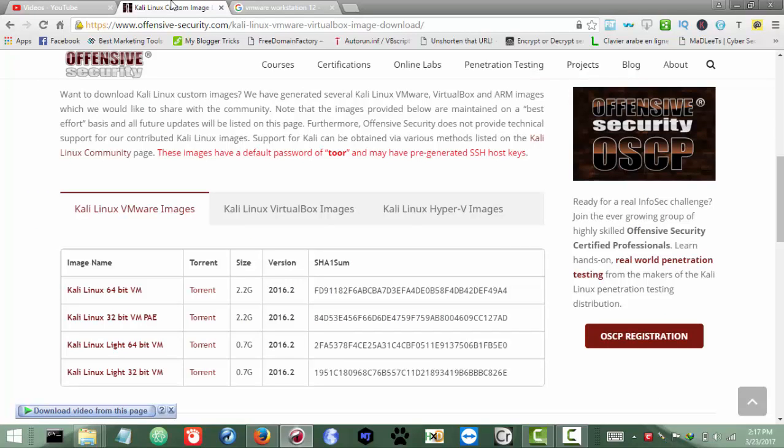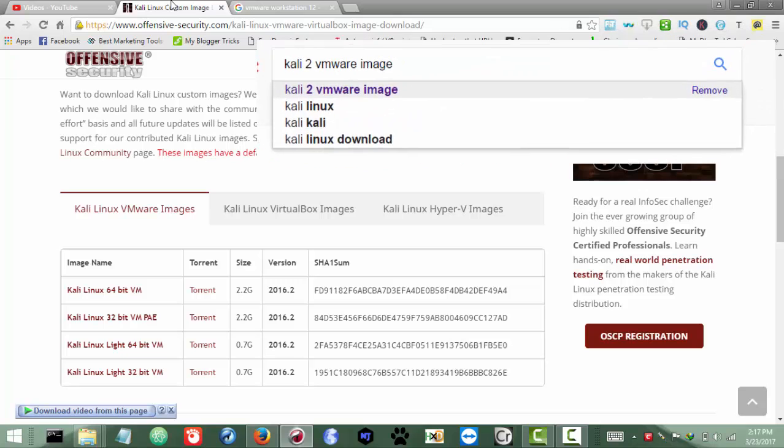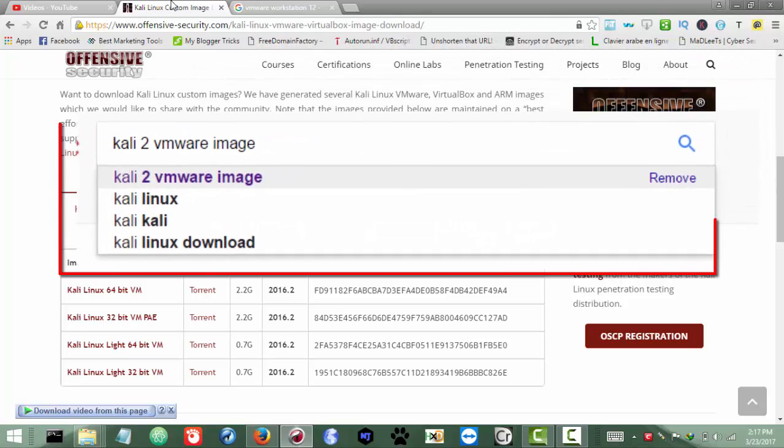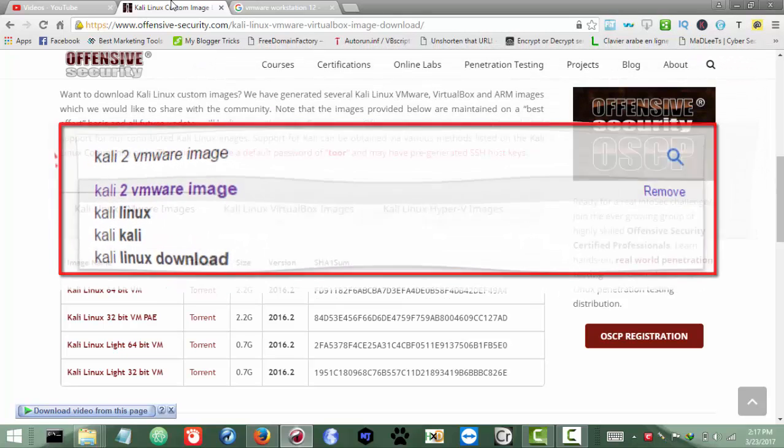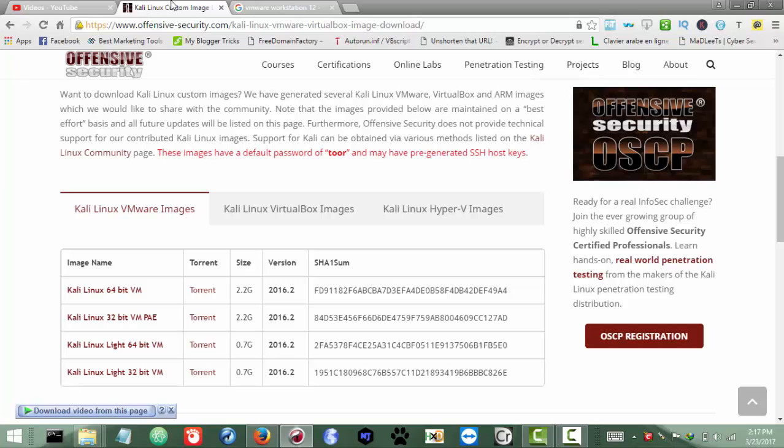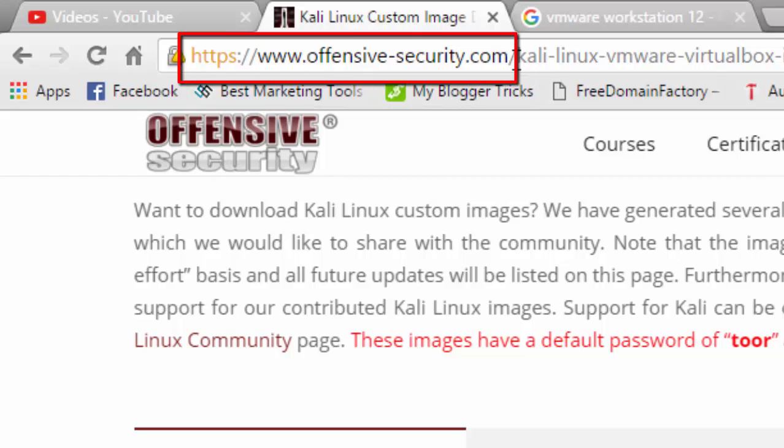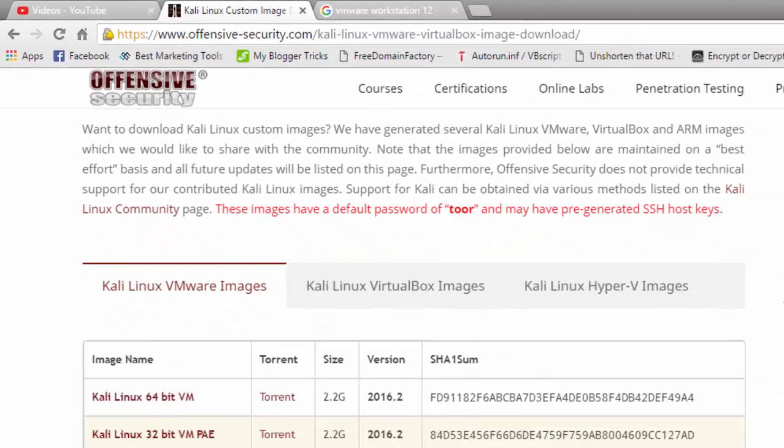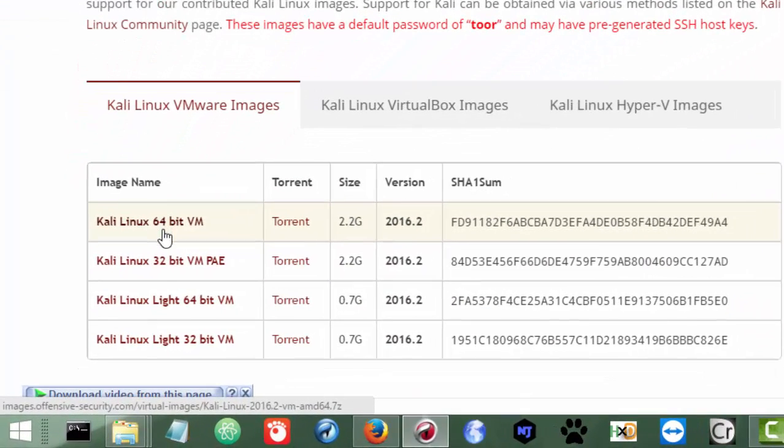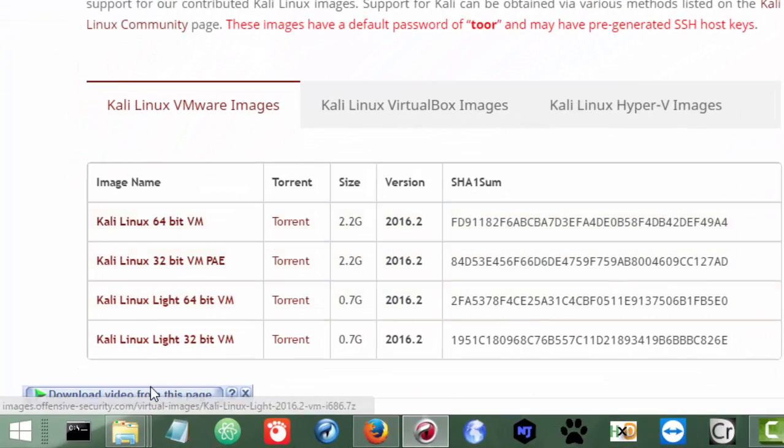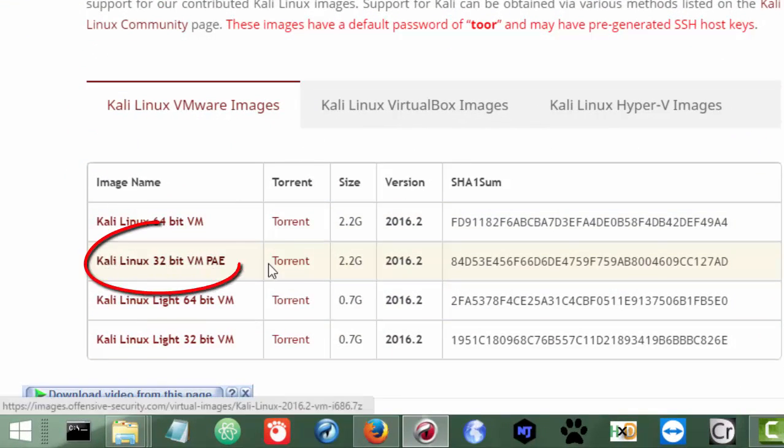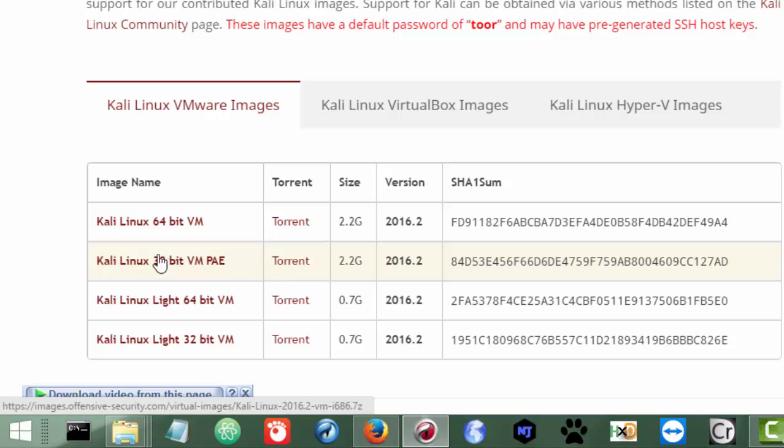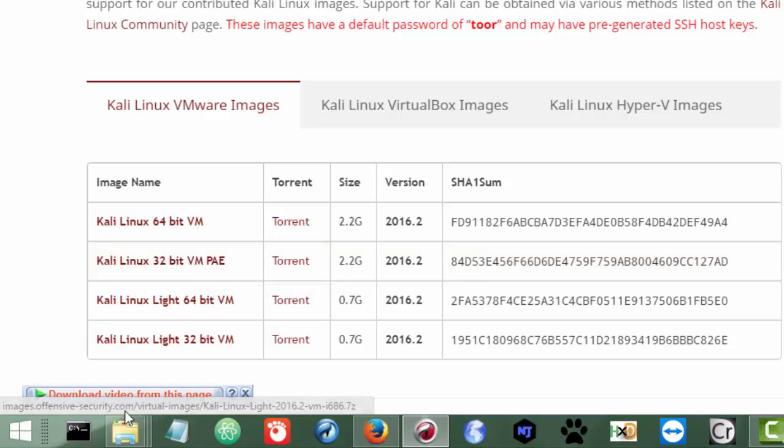For the image, you can search like 'Kali 2 image file for VMware' or you can search for any other. For this case I got this page - this is their official website, offensivesecurity.com or whatever. You will have these links. This is 64-bit, like different versions, but I will recommend to download this one. It's actually 2 gigabytes, and the best thing is you can actually download it via torrent or just directly by IDM.